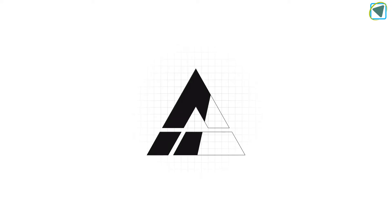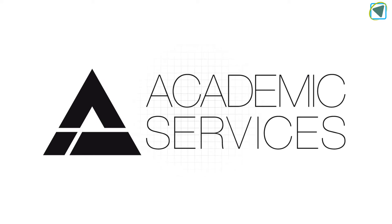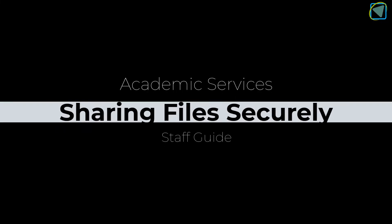Hi, it's Phil from Academic Services. In this video we're going to have a look at how we can share files securely on college systems.